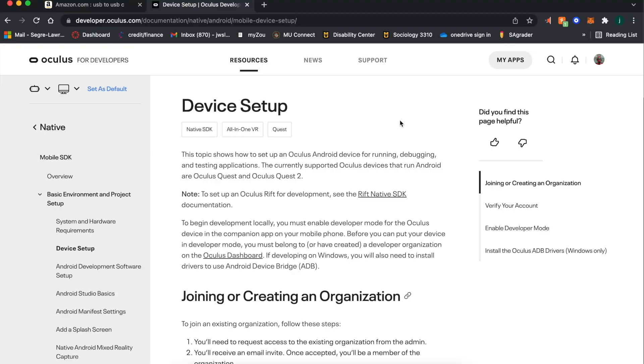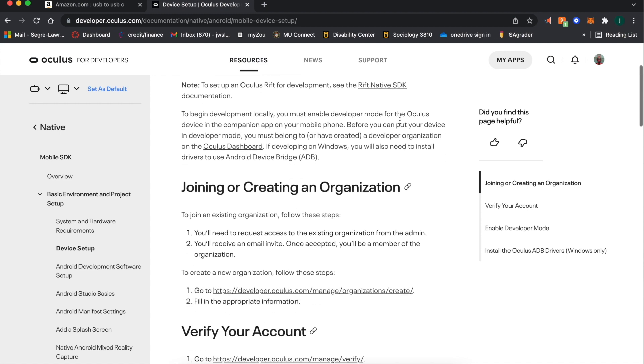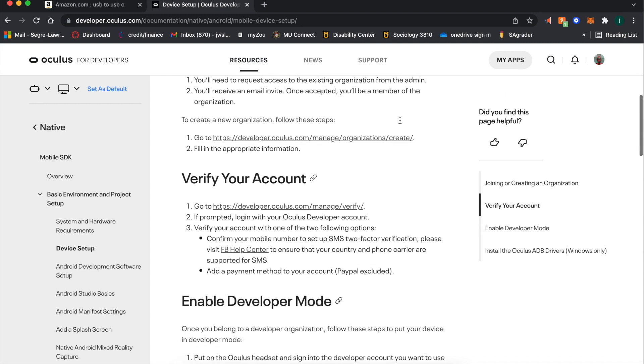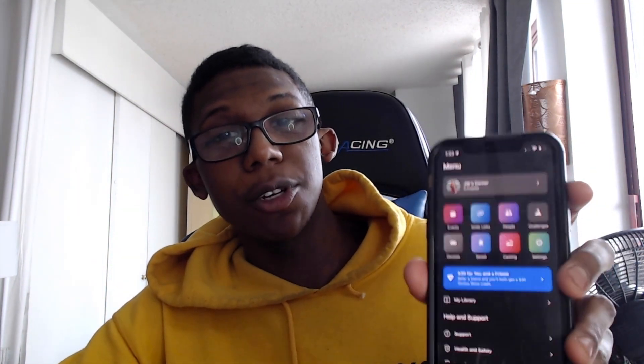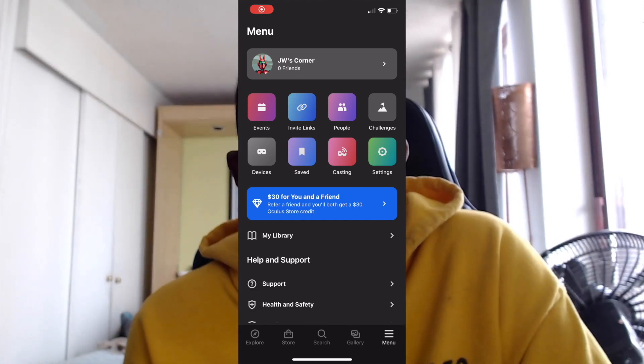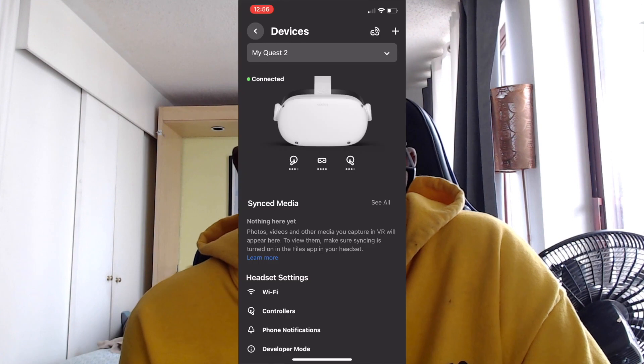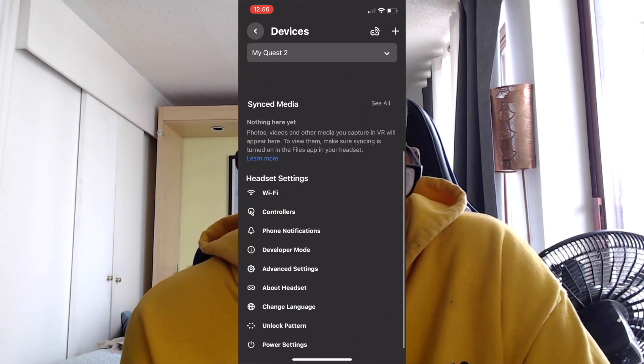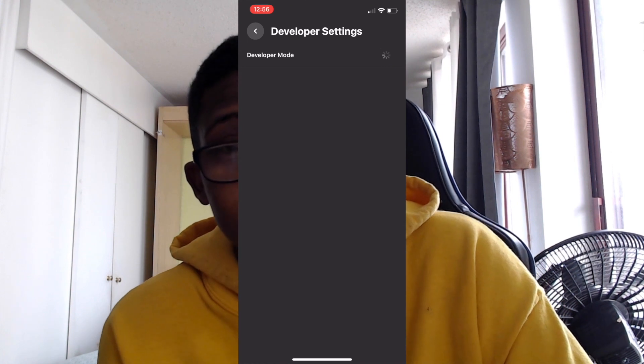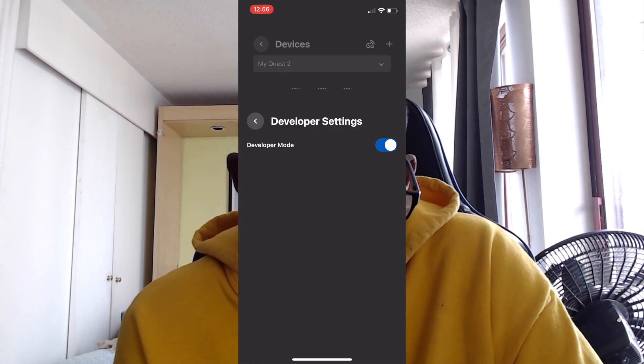So once you're on the site and logged in, you're going to follow the steps given to create your organization, verify your account, and then enable developer mode. After completing step one — creating a developer account — you'll need to move on to step two, which is in your phone on the Oculus app. Open up the Oculus app, click on devices, make sure your Quest is connected, hit developer mode, and then turn on developer mode.